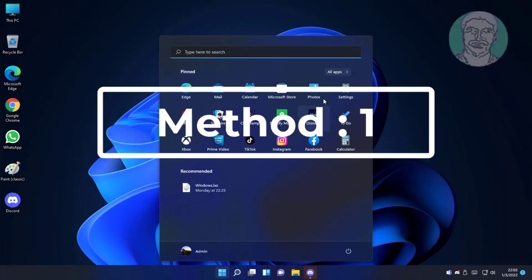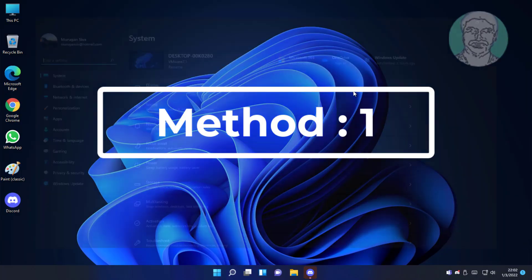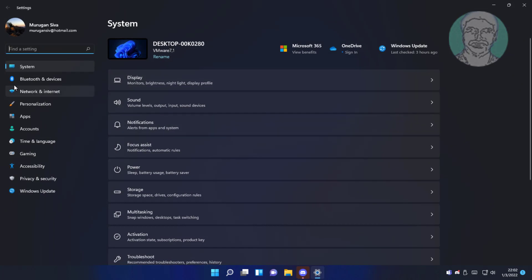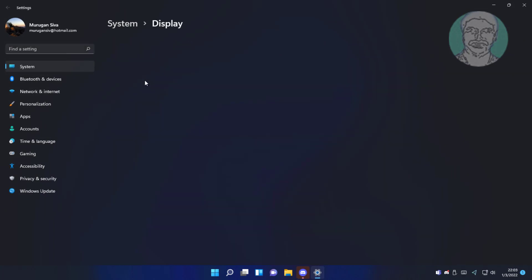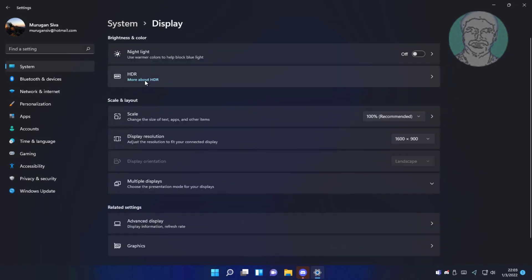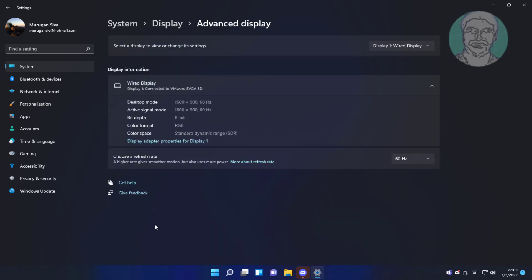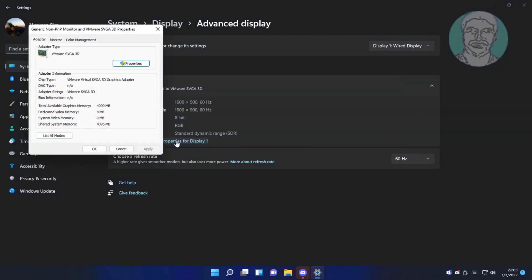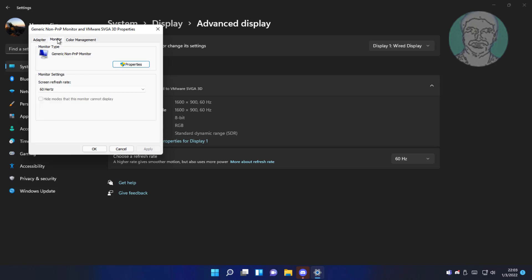First method is click start settings, display. Click advanced display. Click display adapter properties. Click monitor tab. Change to lowest refresh rate.